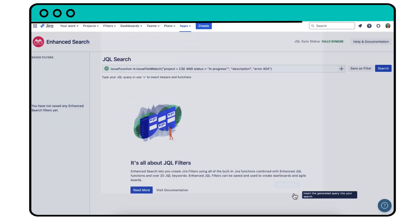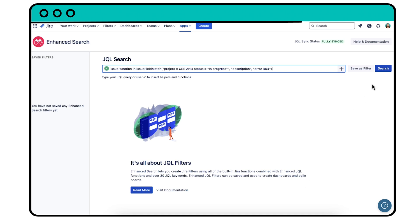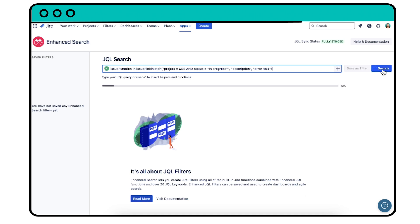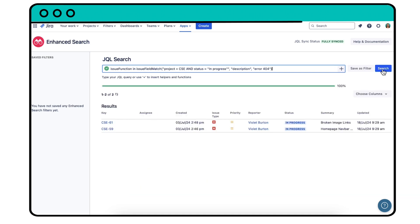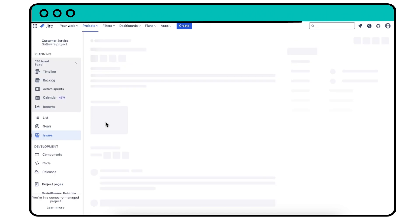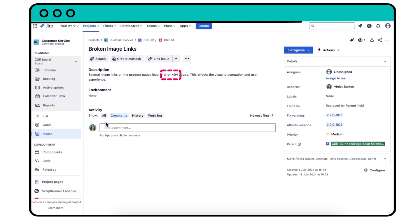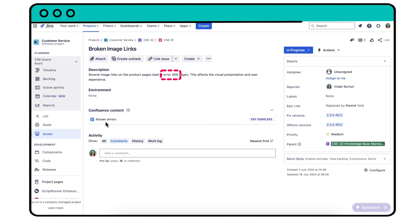Click ADD TO QUERY, SEARCH, and you'll get a list of in-progress issues within the CSE project, with ERROR404 contained anywhere in the description.